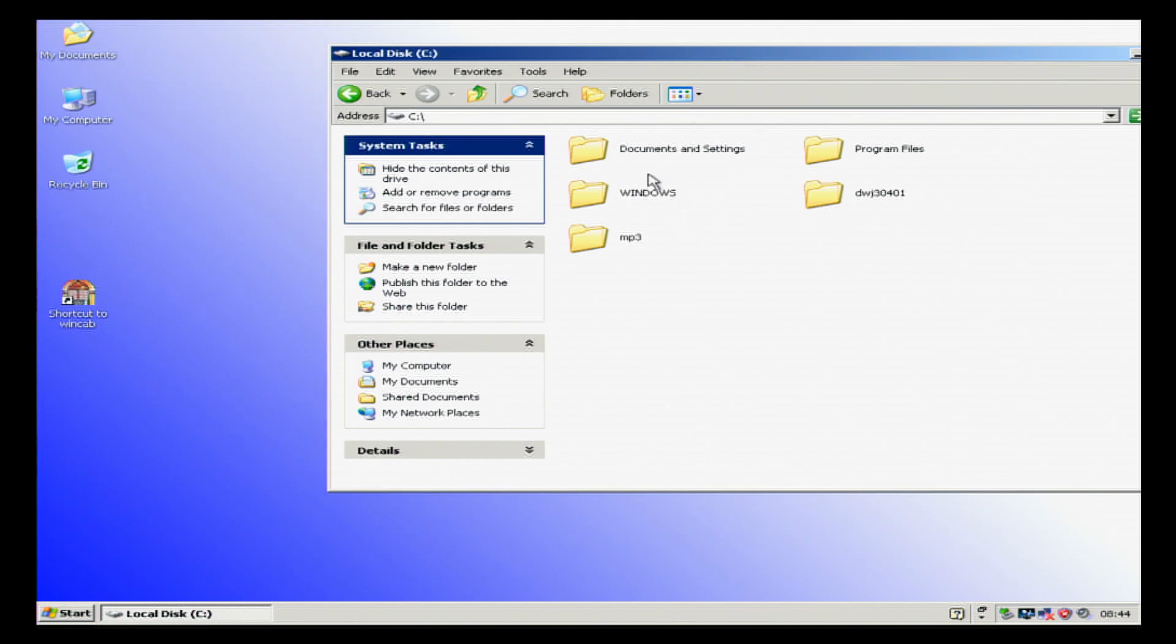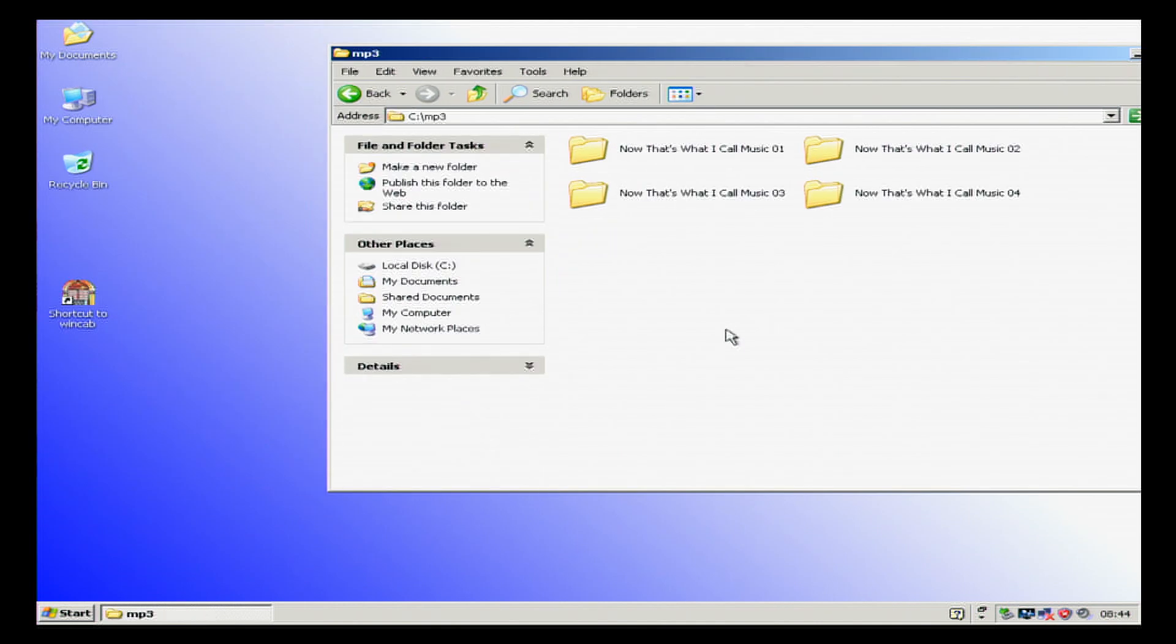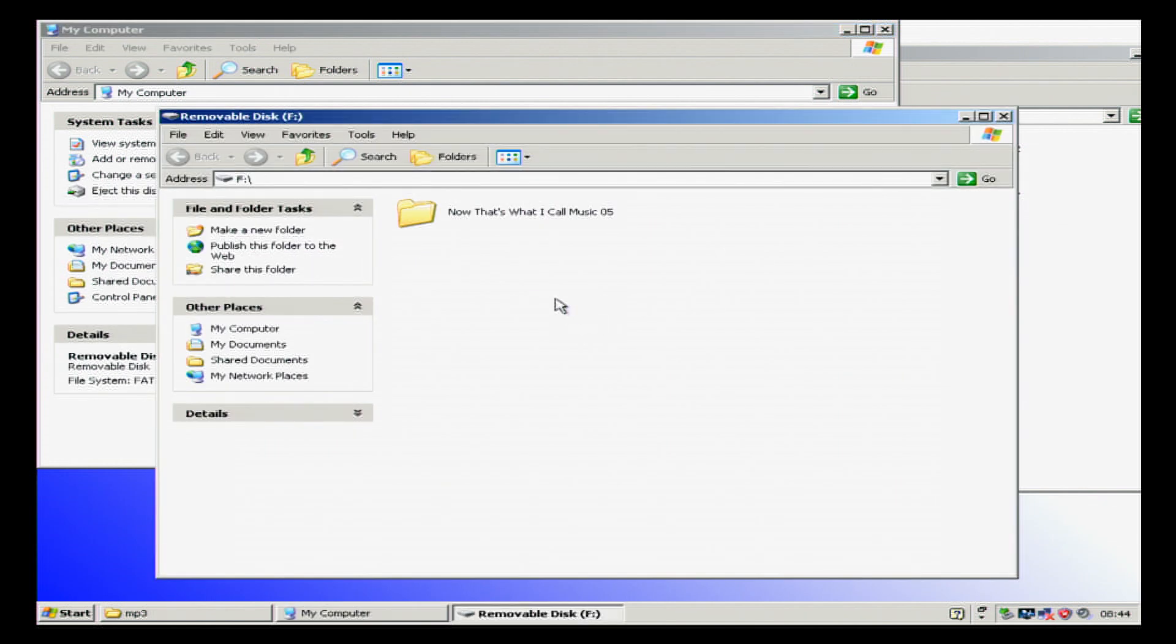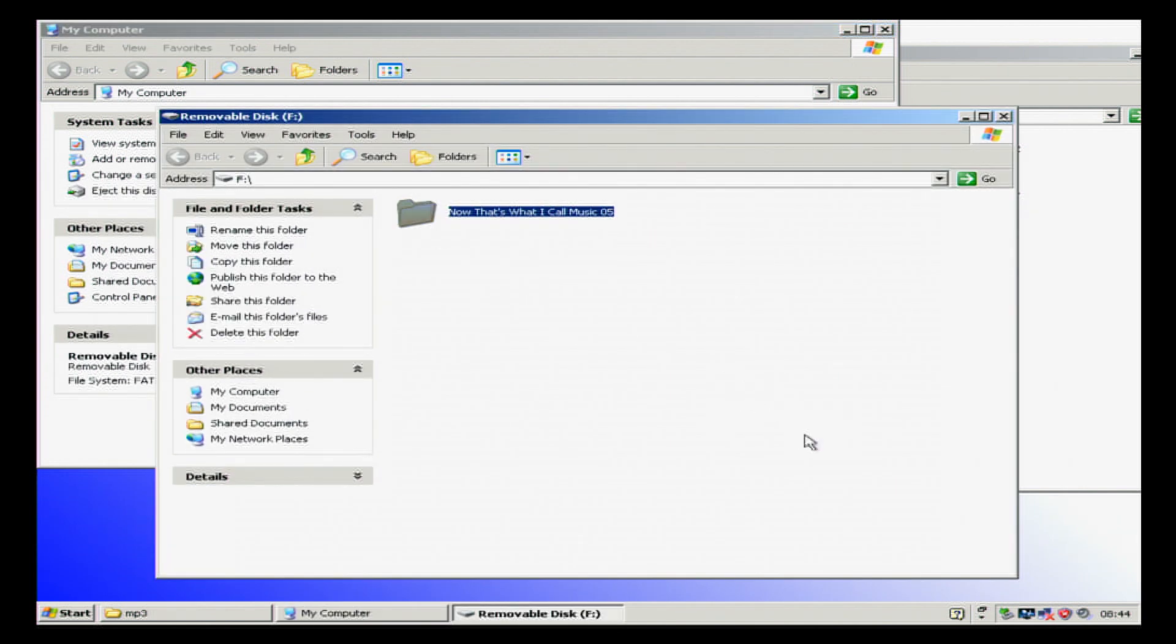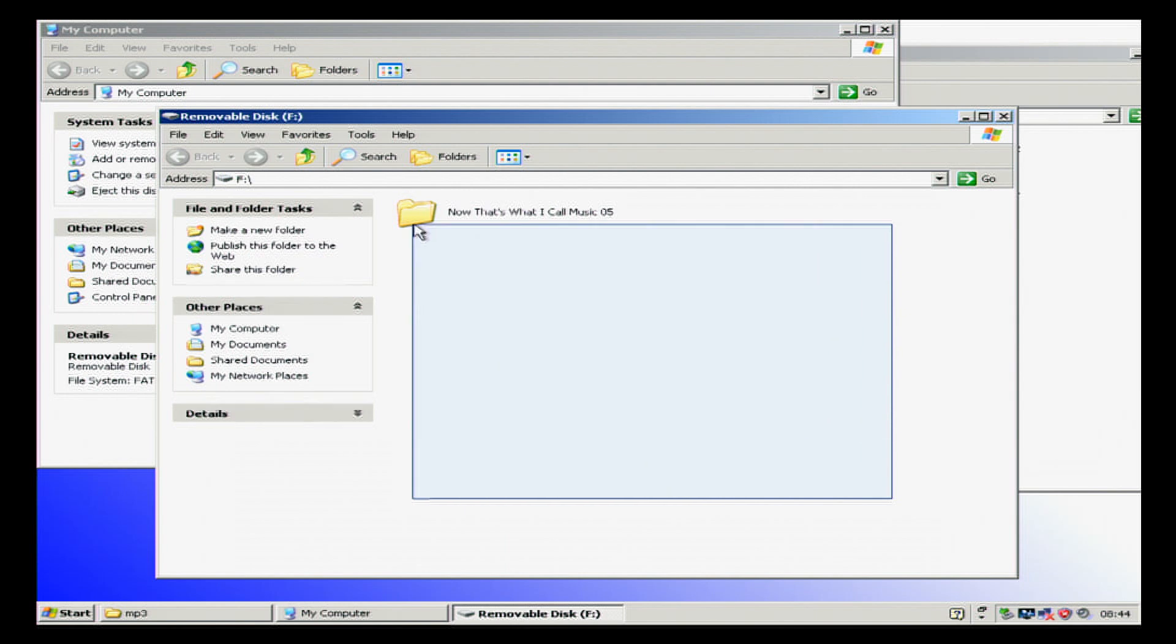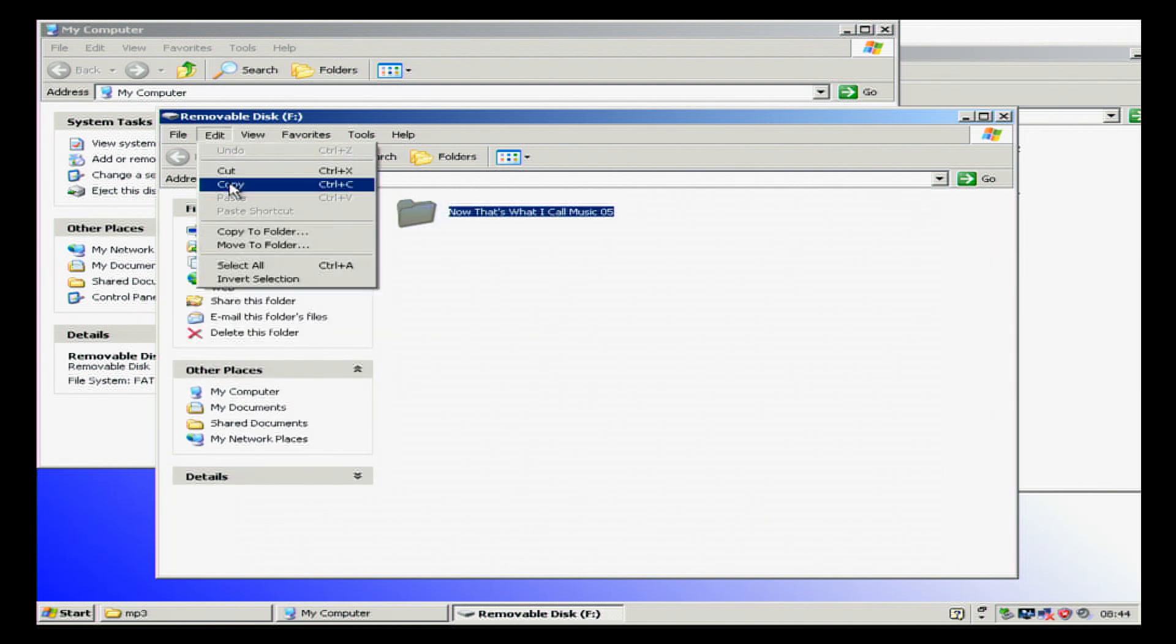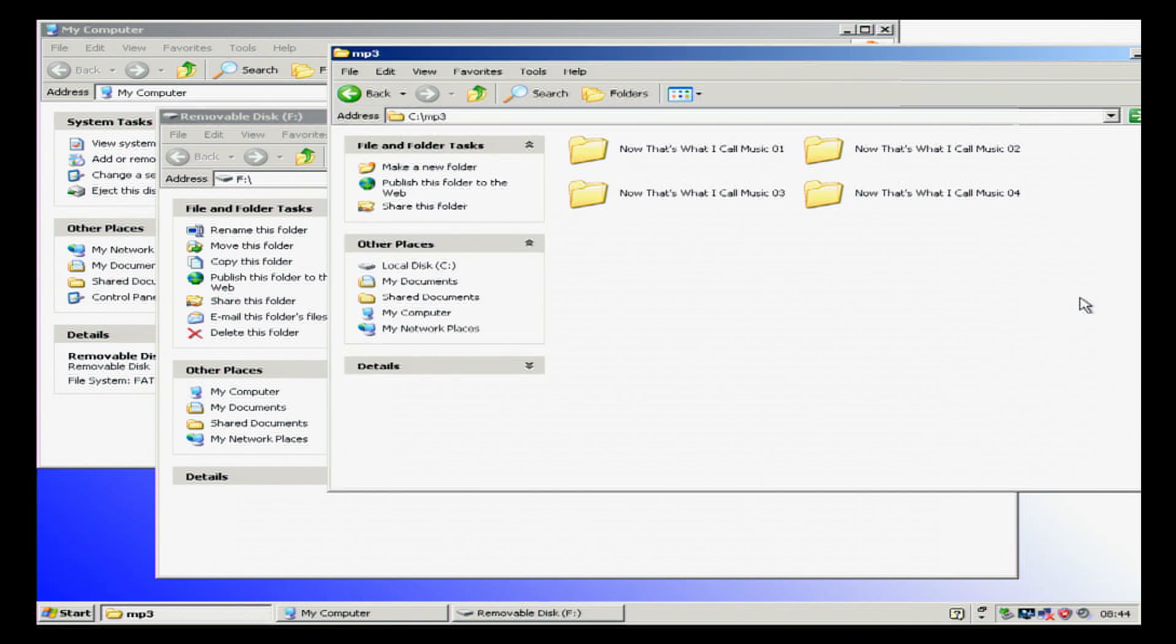We're going to go into our mp3 folder, then we're going to go into our removable disk. We're going to highlight any folders that we want to add, go to Edit, Copy.